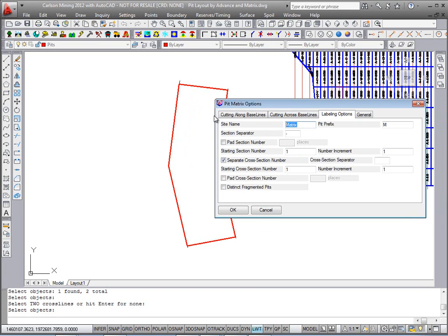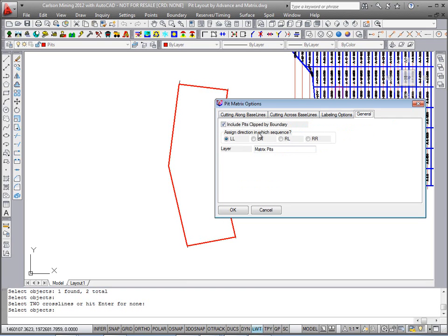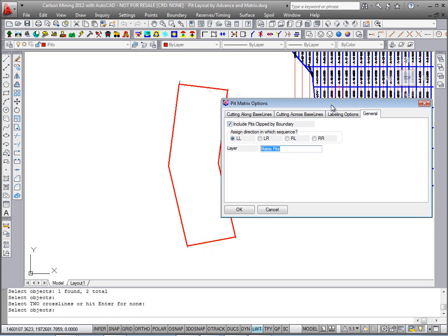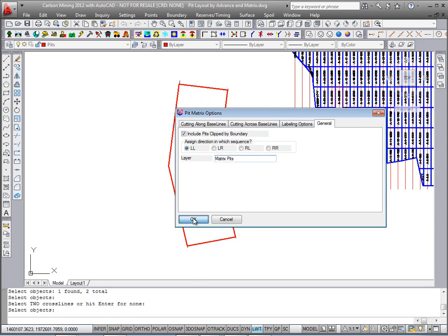For labeling, the site name will be 'matrix'. We'll do an M prefix with a dash, so it'll go M-1. We'll also do separate blocks, so it'll be M-1-1. We want to include pits that are touching or clipped by the boundary. There's the layer it'll put them in, and it will also assign direction right away for scheduling. Hit OK.